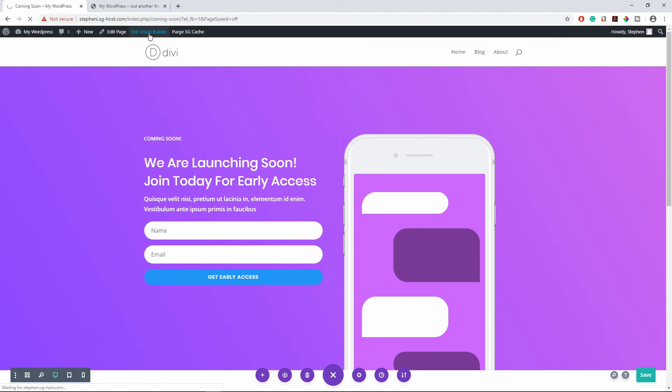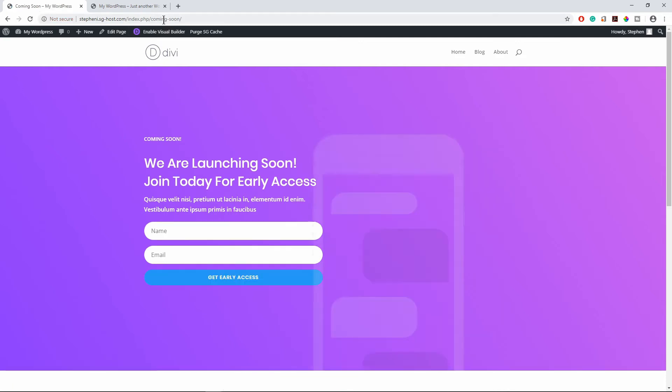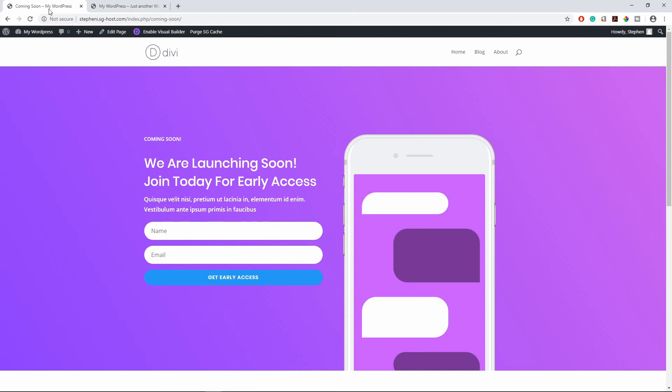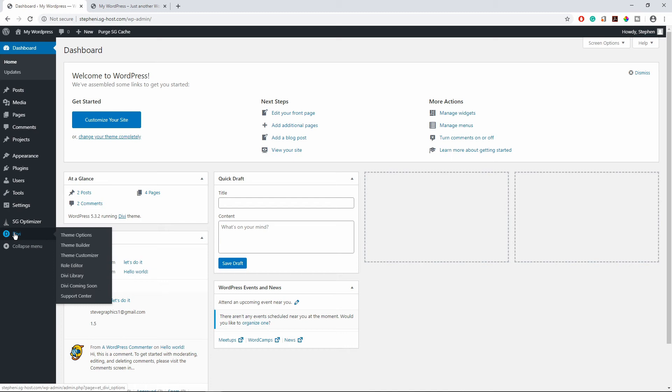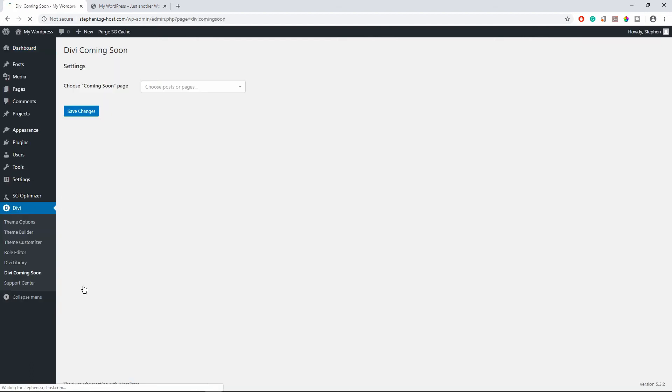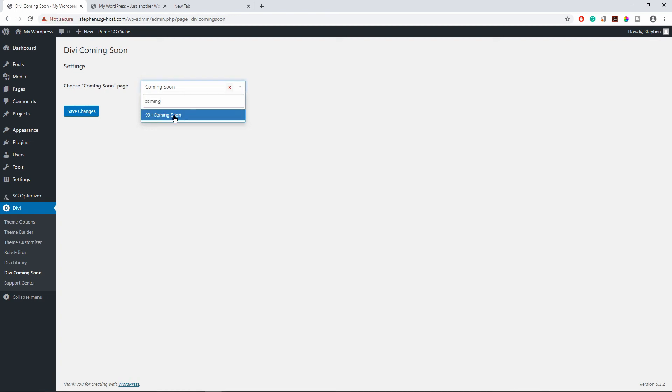So now if we go back to dashboard and we go to Divi and scroll down to coming soon, so on this coming soon page we want to choose that coming soon page that we just created right. So this is it, we'll select this and save.